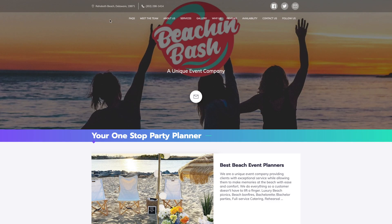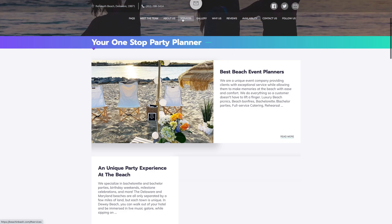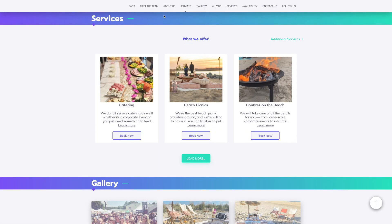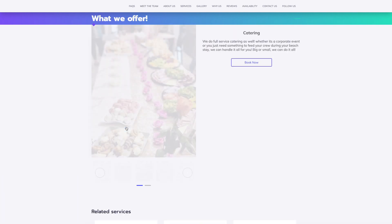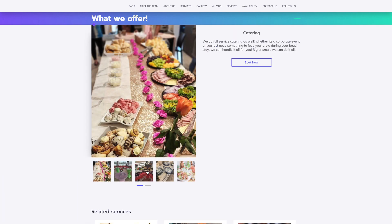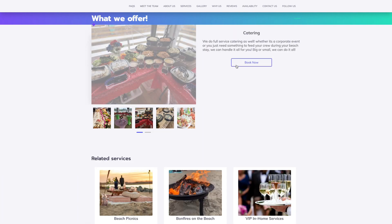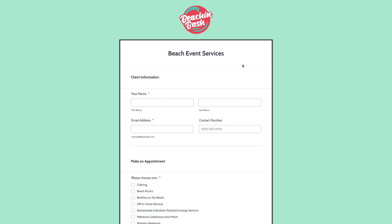On our website, we can now go to the service section and see our new catering service. We can click directly on "Book now" to go to the third-party platform, or click on "Learn more" to see the beautiful photos we just added. Click "Book now" to open the third-party platform and fill in the additional details.